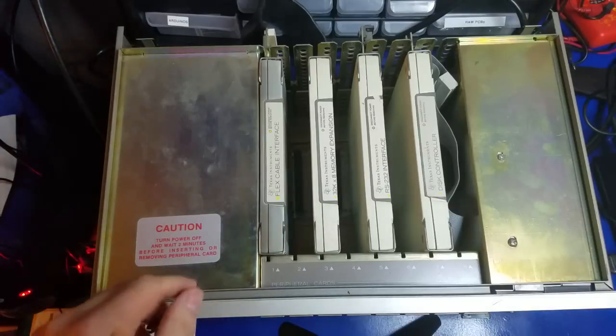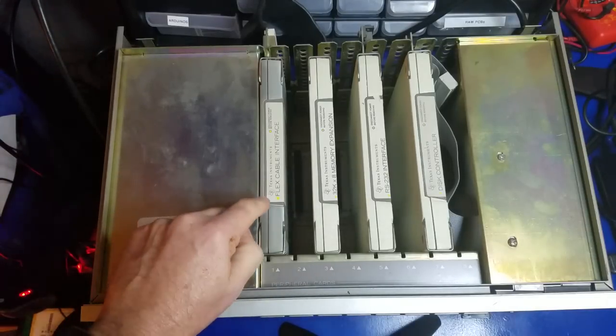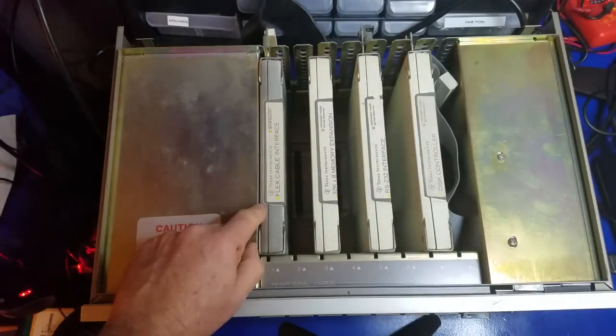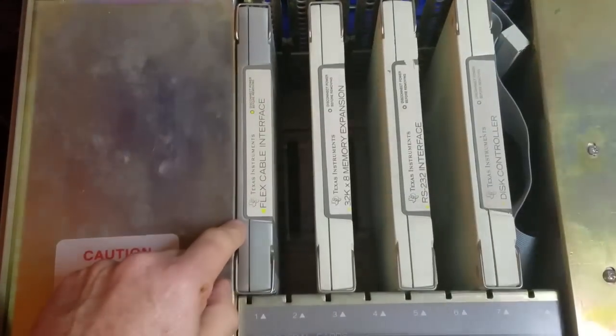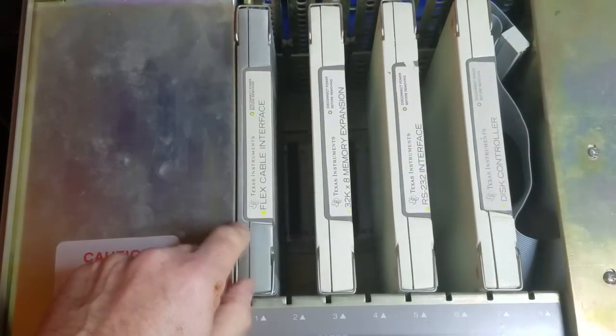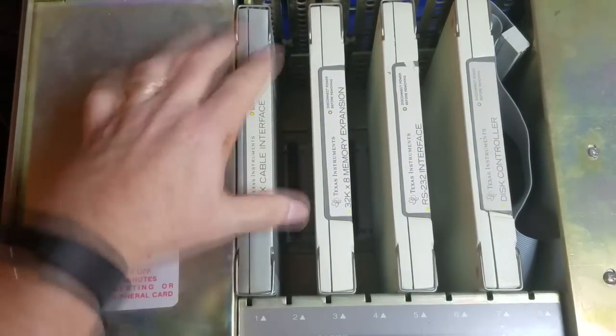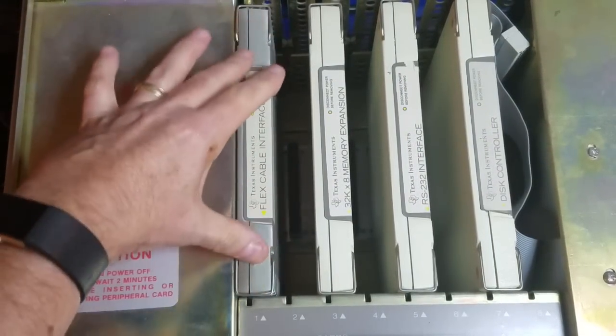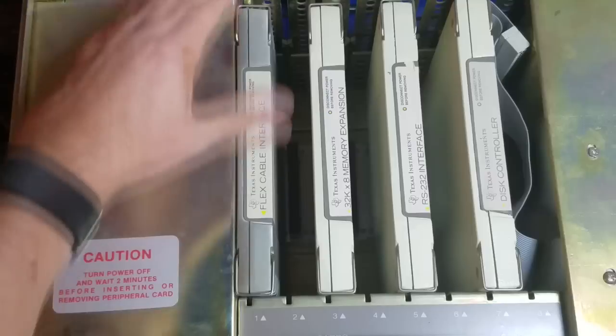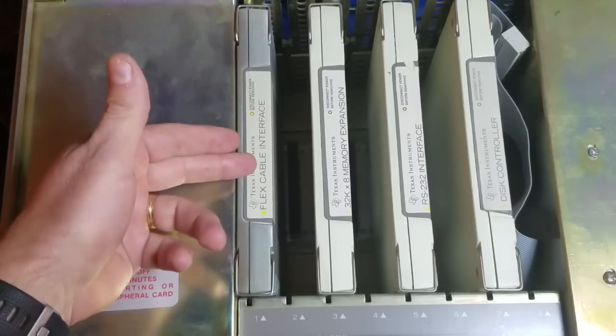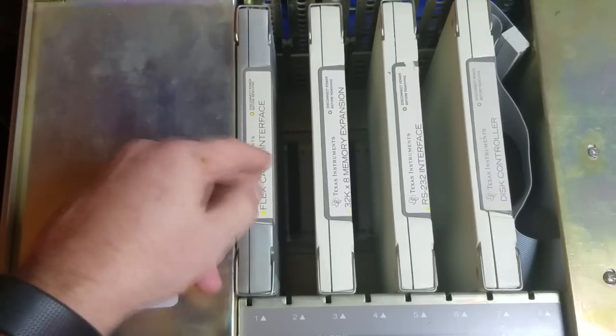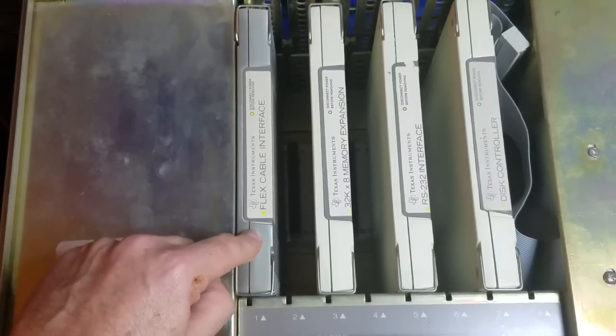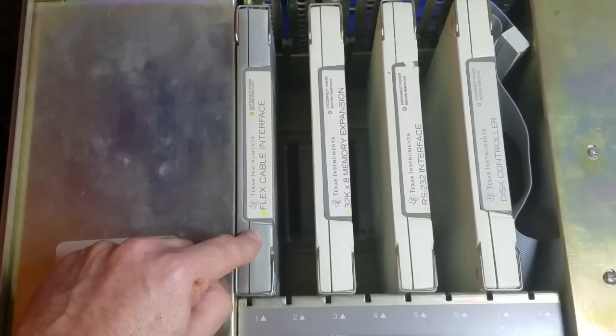And what you'll see over here, this is the TI flex cable interface. It has a cable that goes from here over to the TI. It's basically your primary input and output to the peripheral expansion box.